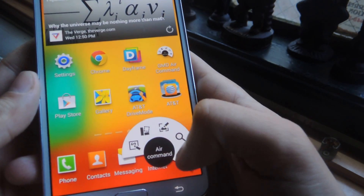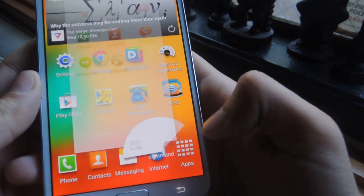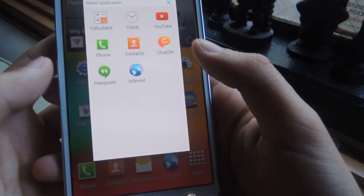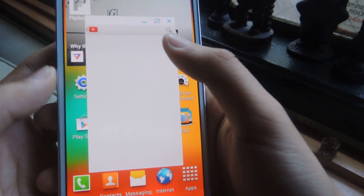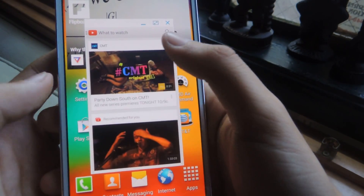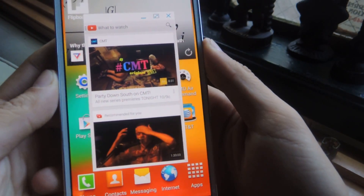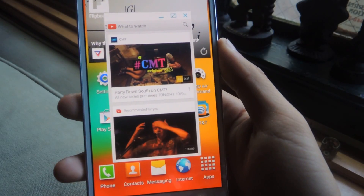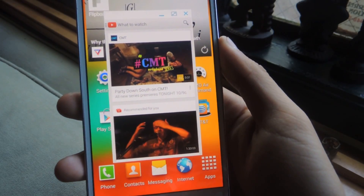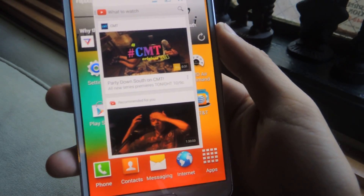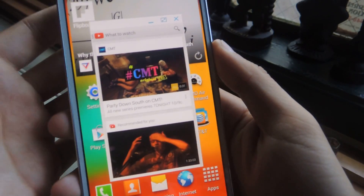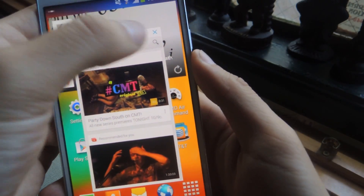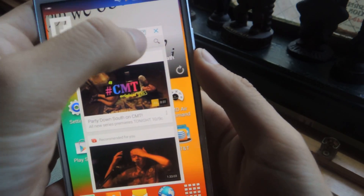From there you can just select one of them — this is the floating widget one — so if I do YouTube, it'll make the widget. It would be exactly the same way as using it with an S Pen, except you have to use your finger as opposed to the S Pen, so it might be harder to access some of the controls.